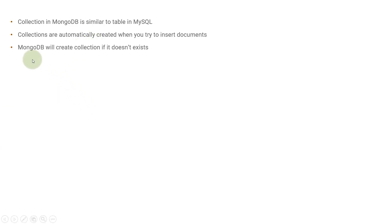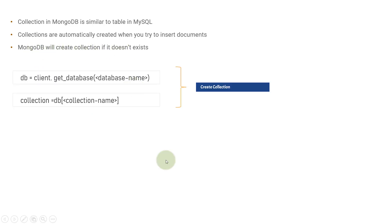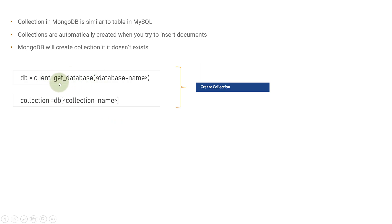MongoDB will create the collection if it doesn't exist. You can mimic that this is a way that you can create a collection. Basically, there is a client on which you will get the instance of a database or reference of the database using this getDatabase method. And then on the DB, you can reference to a collection name by using this array-like syntax.